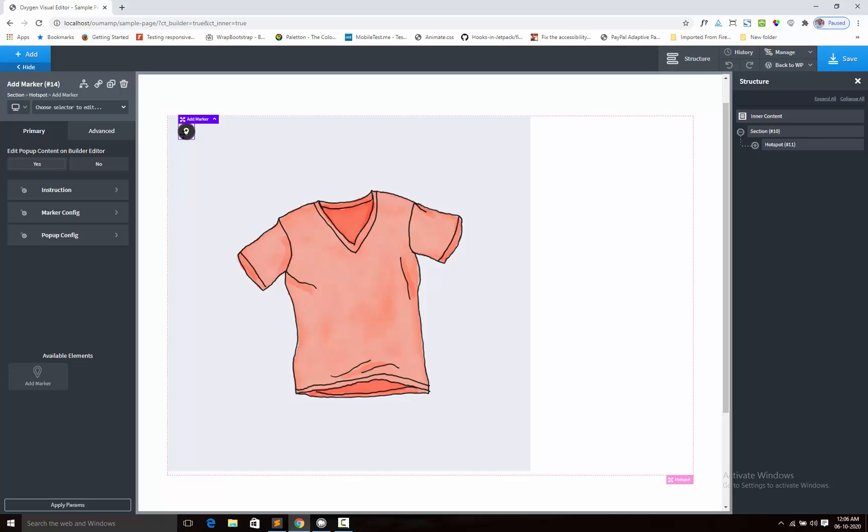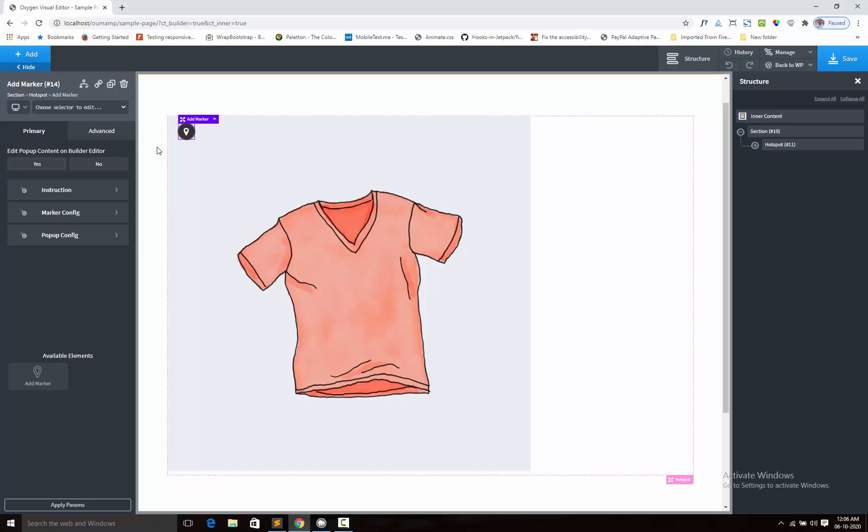Now we shall change the position. When we edit the content, we shall enable the content option for builder so we can see what kind of content we are adding or removing. First we shall select edit popup container builder, yes.